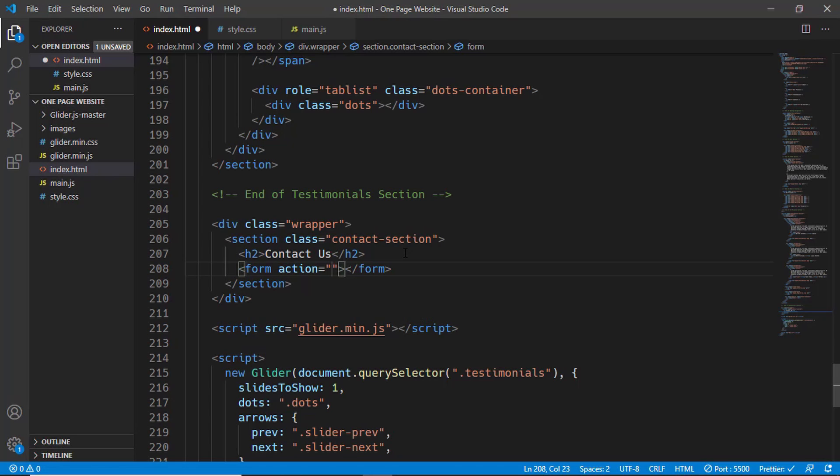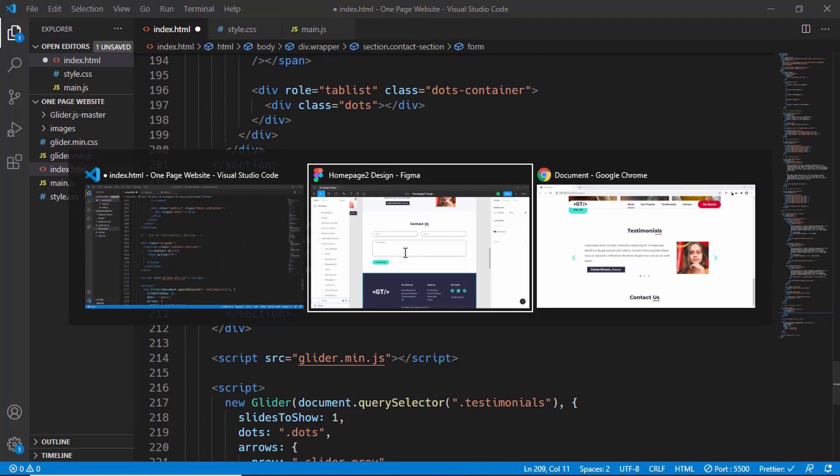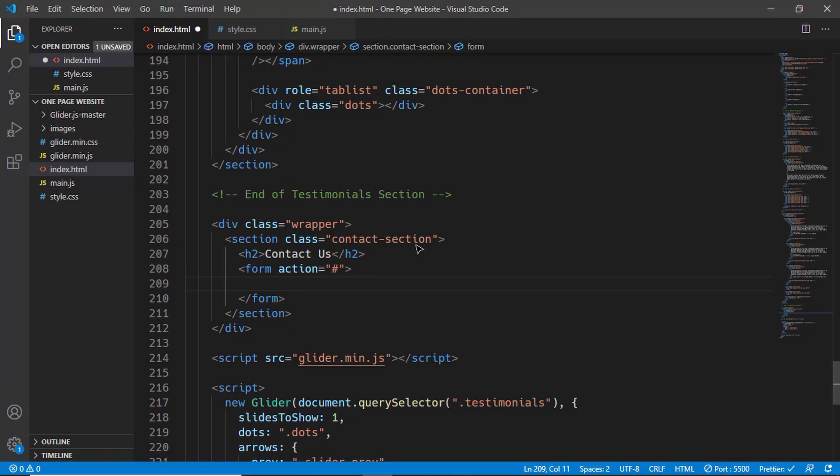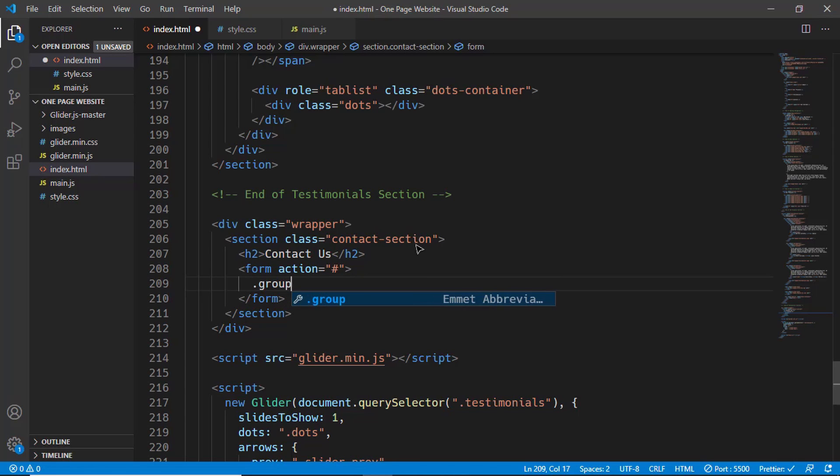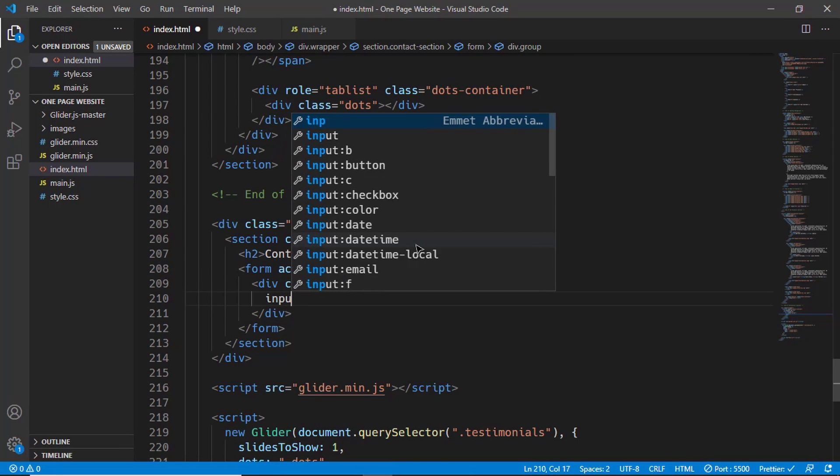In that, we'll create two groups: one for the name and the email, and the other for this message. We'll create a division with the class of group, and we'll have an input.